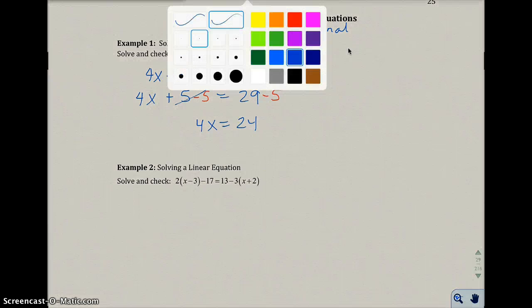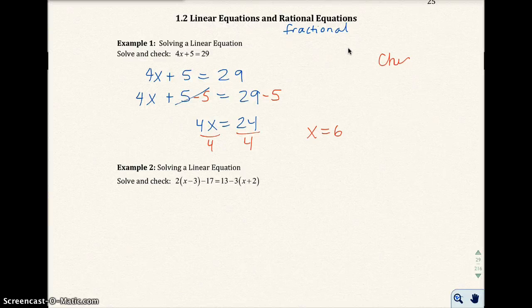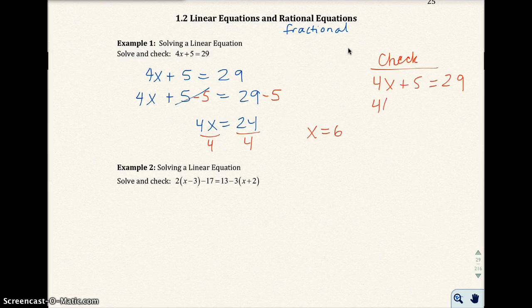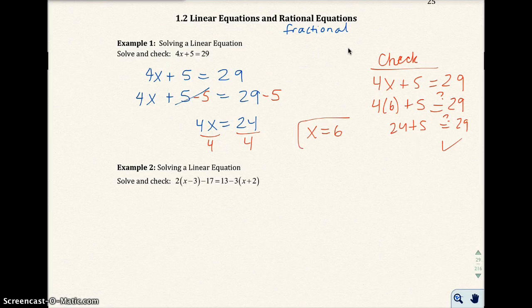I'm going to divide both sides by 4, so I get x equals 6. That should be reviewed from your last math class. To check this, we are going to plug in x equals 6 into the original equation. So 4 times 6 plus 5 — does that equal 29? I get 24 plus 5. Does that equal 29? And it does. 24 plus 5 is 29, so that is the correct solution.